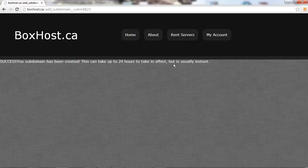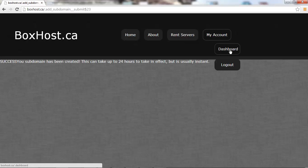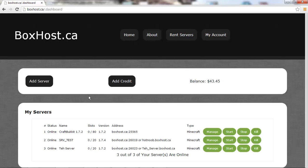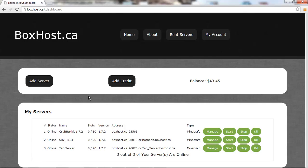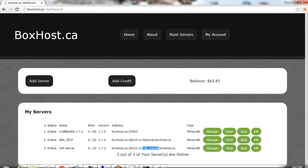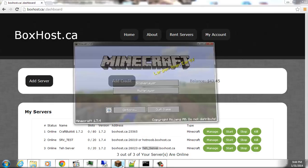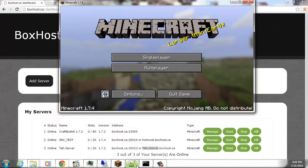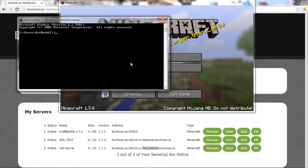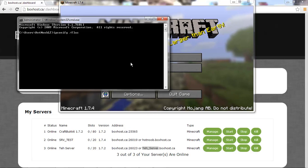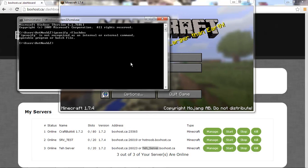It can take up to 24 hours, but usually it's instant. The reason for it taking 24 hours is really just because of how DNS servers work — it takes a while for the information to go around the internet. For the most part I've noticed that it's pretty instant. To speed up the process, you want to clear your DNS cache.